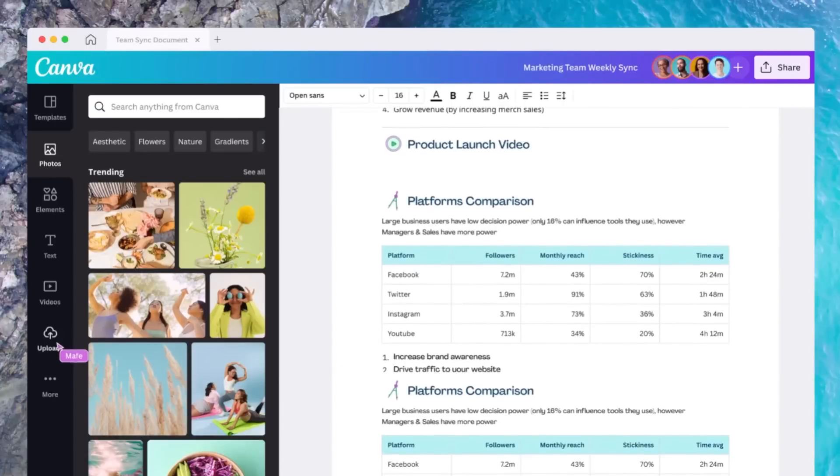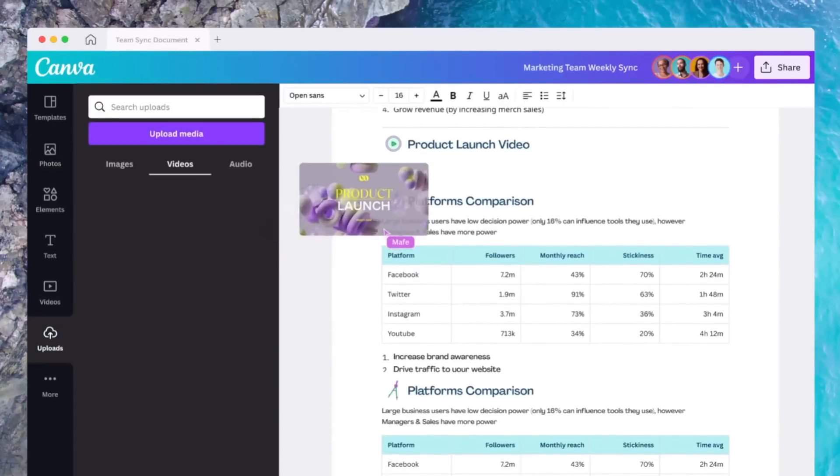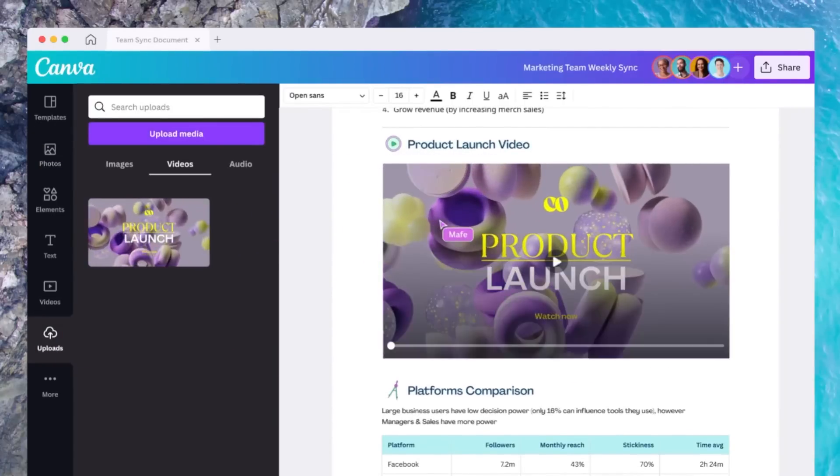Canva saw an opportunity to disrupt a stagnating industry with Canva Docs. The idea is that to stand out and make an impression in a world that's gone visual, you need to create documents that are visually stunning and impactful — which Google Docs and Microsoft Word documents aren't, let's be honest. So that's in a nutshell why Canva Docs exist: they are an alternative to boring, clunky, non-visual documents.